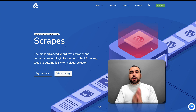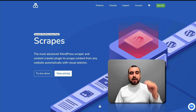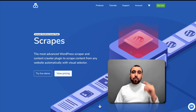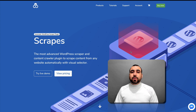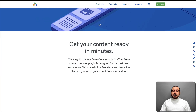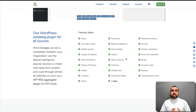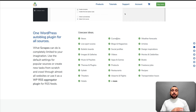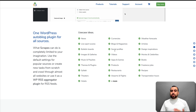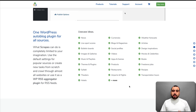Before we head over to the user dashboard, I want to show you some interesting things on their site. By the way, if you want to grab the link, head on over to the link in the description. There's a whole bunch of use cases: news, life sports, currency — you can grab currency from other pages and put it on yours — blogs, social profiles, videos, articles, and so on.